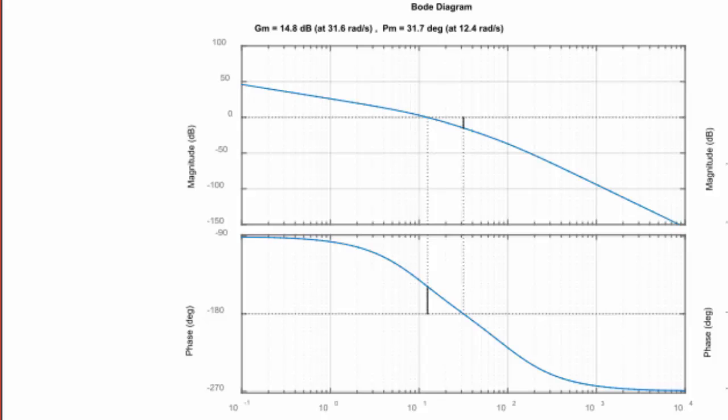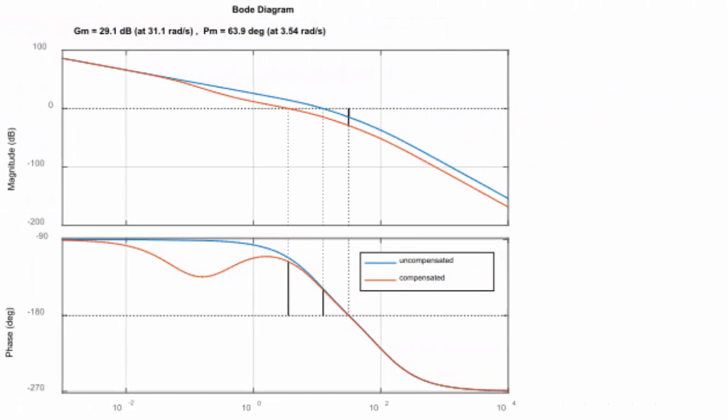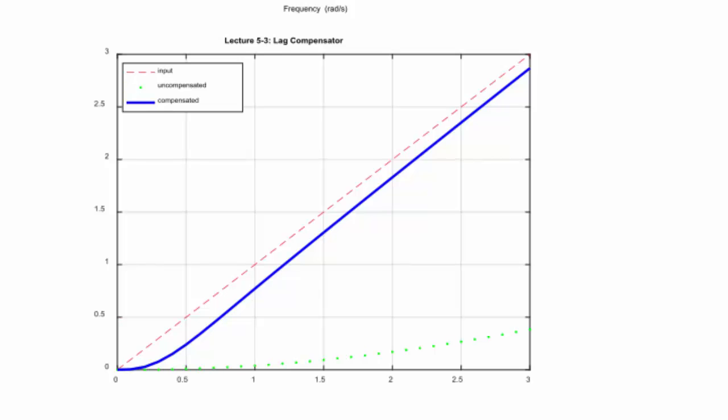The uncompensated system has a gain margin of 14.8 dB and a phase margin of 31.7 degrees. Since this is a minimum-phase system, it is stable for that K. On the right, the red line represents the compensated system, showing the signature dip characteristic of a phase-lag compensator, and the phase margin is improved to 63.9 degrees after adding the compensator. The third graphic is the ramp response, used to confirm the static error requirement KV equal to 20. The uncompensated system does not track the ramp at all — it diverges infinitely.